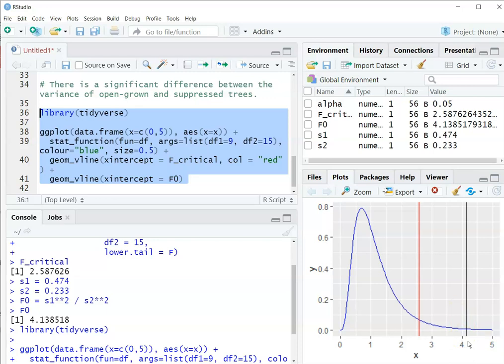So it's often good to also draw a figure showing the critical value and the statistic that you found to understand what the outcome of your hypothesis test is.